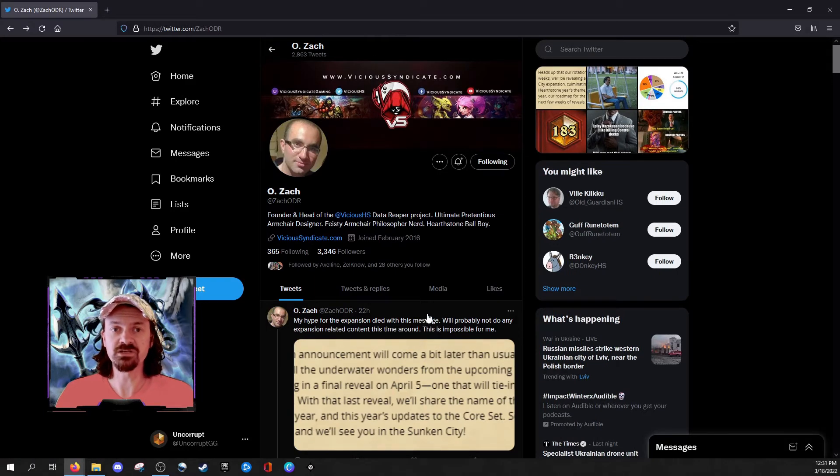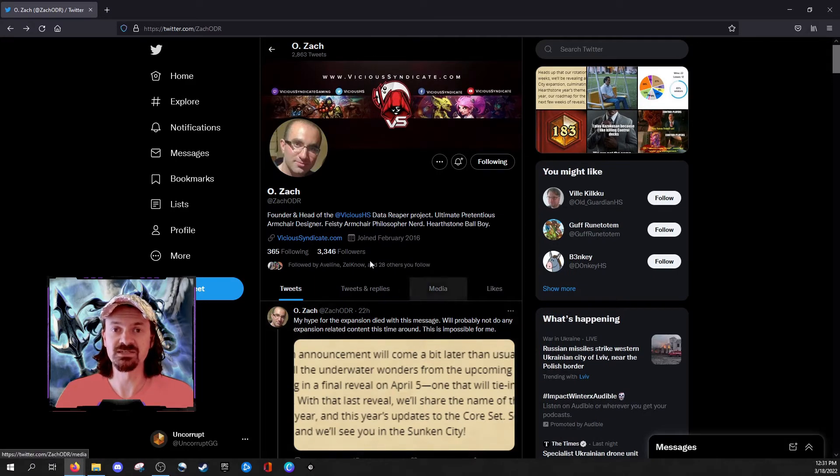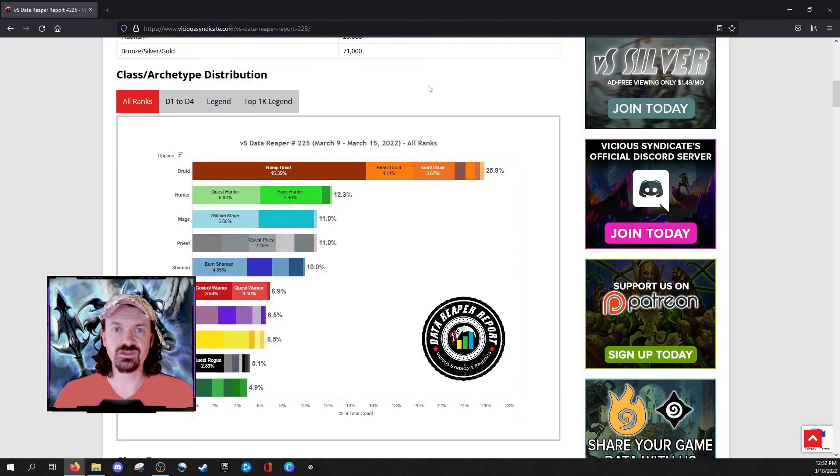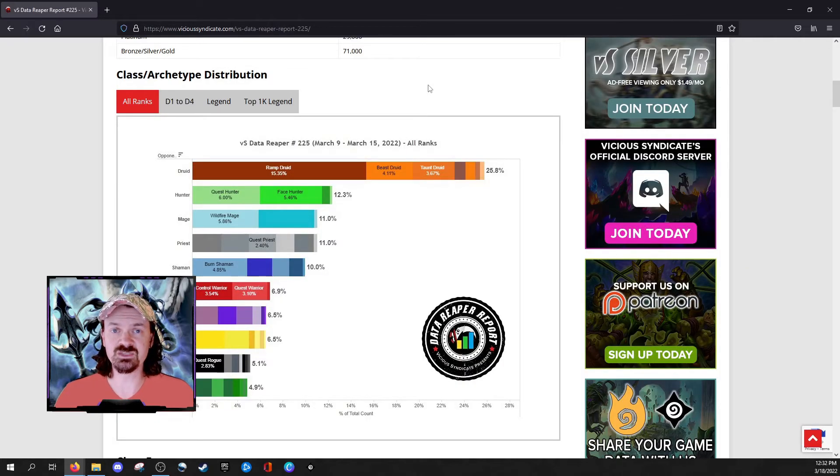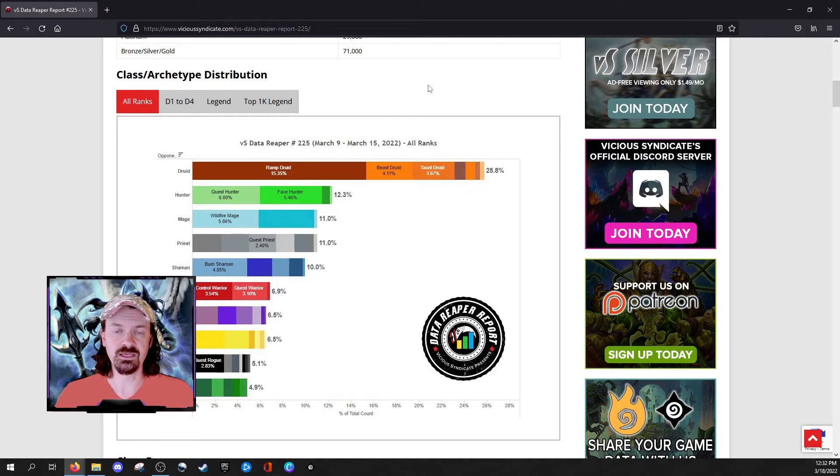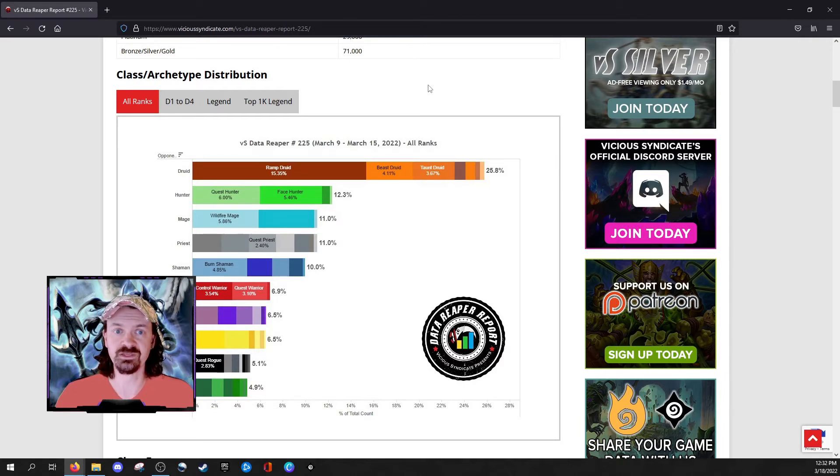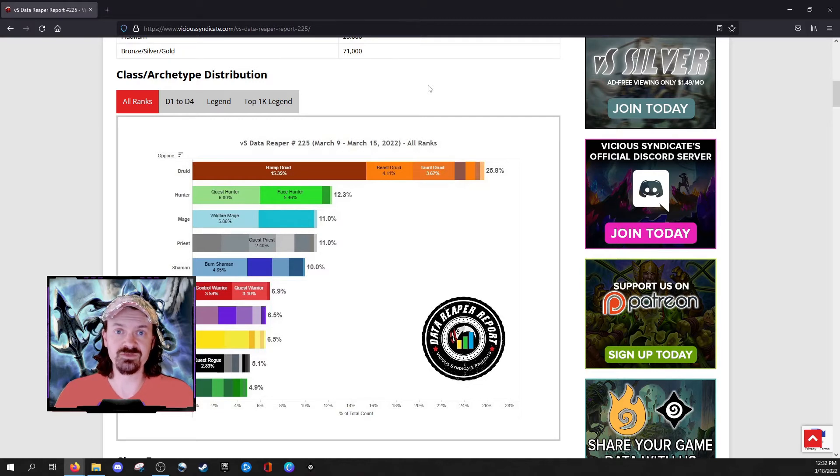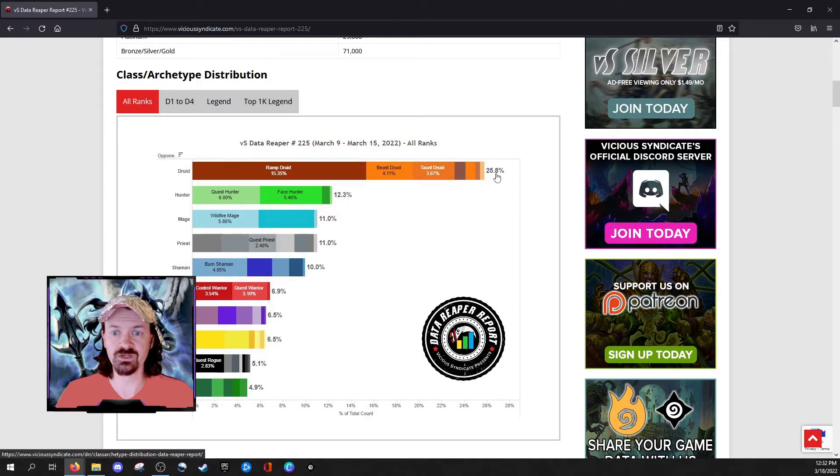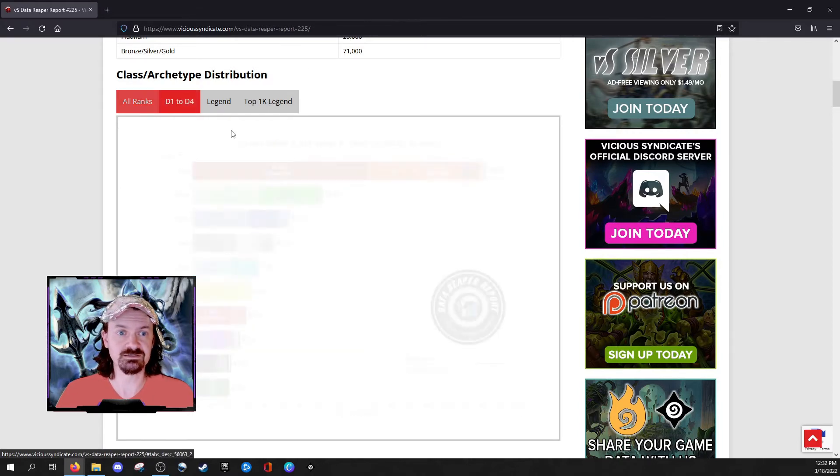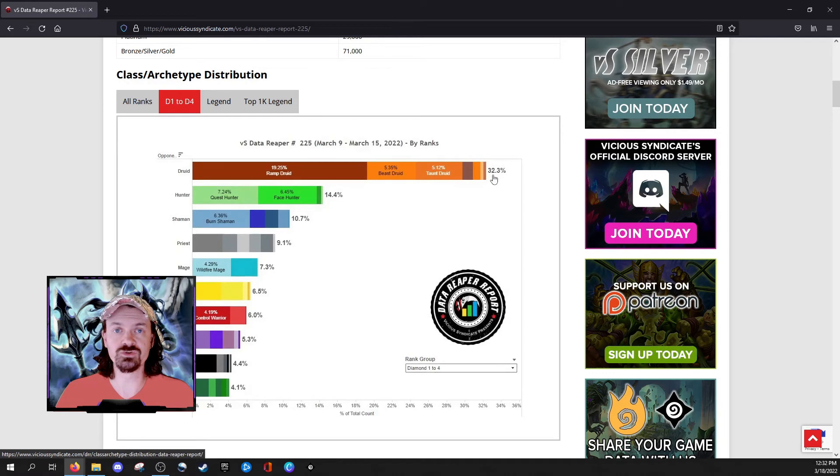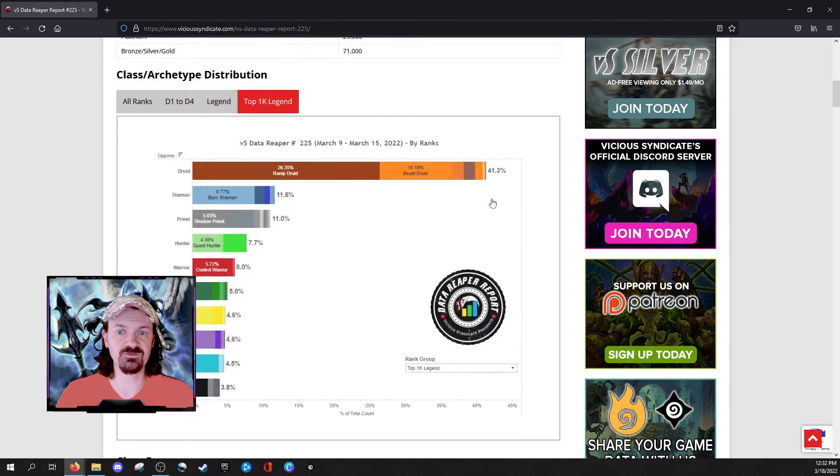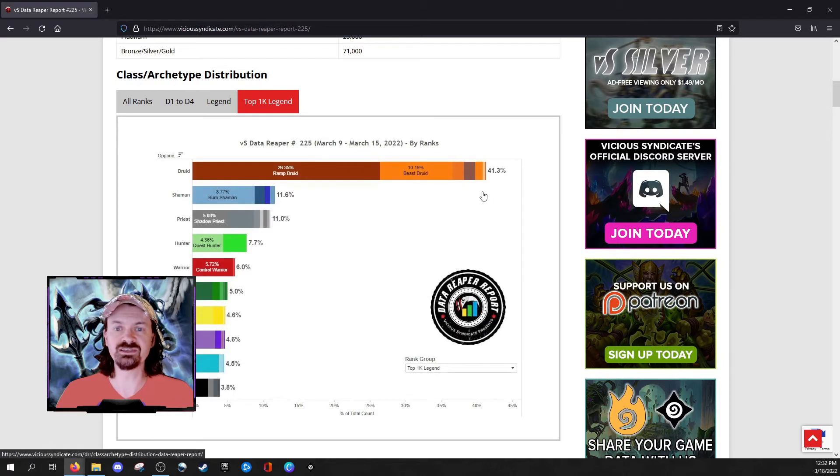So what could possibly cause Blizzard to delay the announcement by this much? For the developers, they're always concerned about the health of the game, and especially the long-term health of the game. When you're talking about revealing an entire core set for a new standard year, you're talking about something that's going to affect the next 12 months of the game. So I want to take a look here at some of the data that we can find on the Vicious Syndicate website. Class archetype and distribution at all ranks, we have Druid almost 26%. Diamond 1 to Diamond 4, Druid 32.3%. At Legend, Druid spiking to 35.5%. Top 1k Legend, Druid represents 41% of the meta.